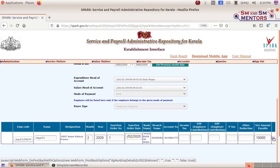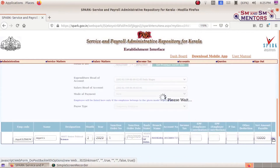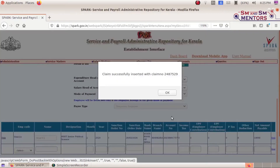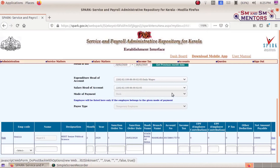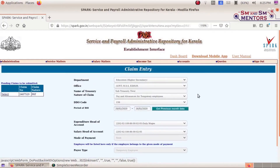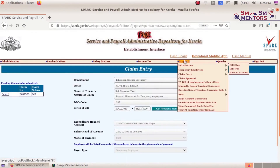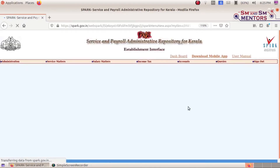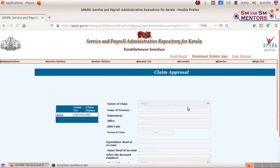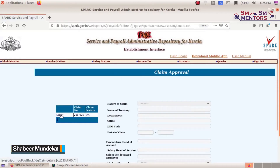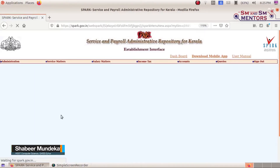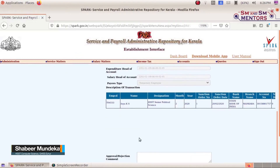Now if we have the amount, let's save. It is set — this is successful. In the next stage, there is an option for Accounts and Claim Approval. The first option is Claim Approval. Select Claim Approval, select the details including bank account details.